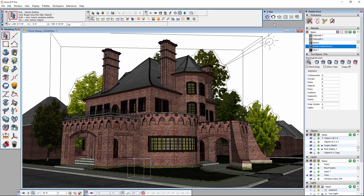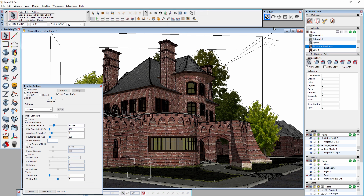Open the V-Ray Settings palette by clicking the first icon in the V-Ray palette. To set V-Ray to use Interactive, simply enable the Interactive checkbox.